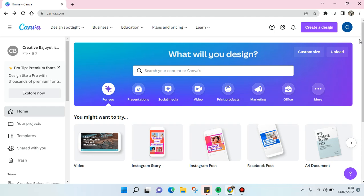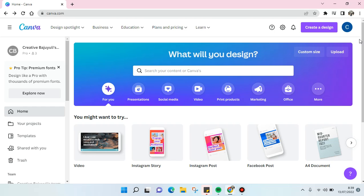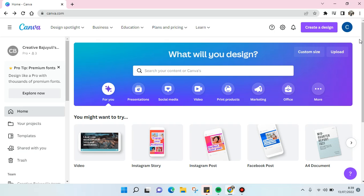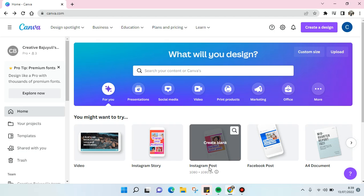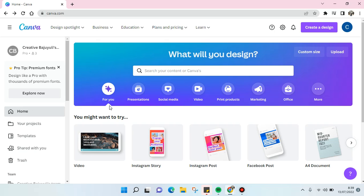Hi guys, welcome back. On today's video I'm going to show you how to create games in Canva. If you want to create interactive games content in your social media for your followers or for your buyers, I'm going to show you how to make it on Canva.